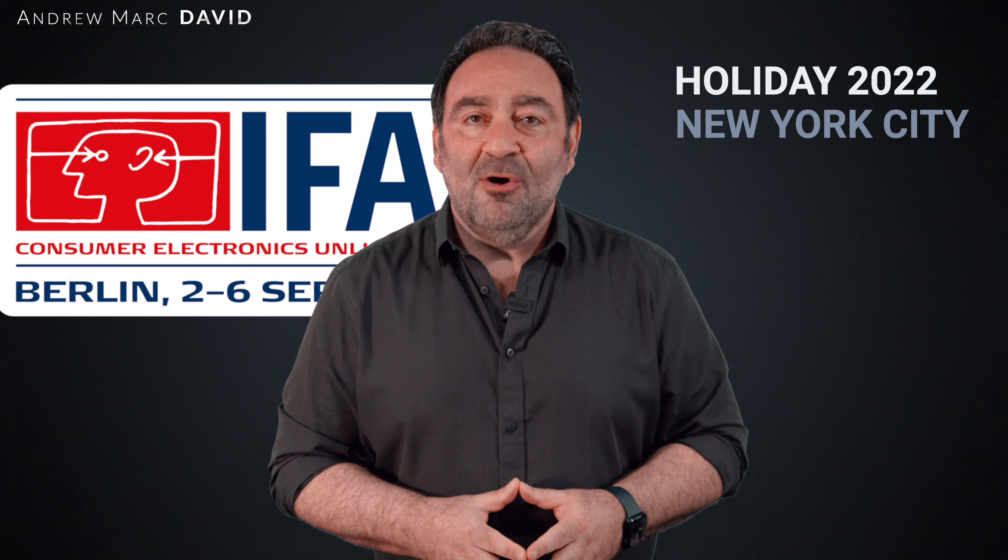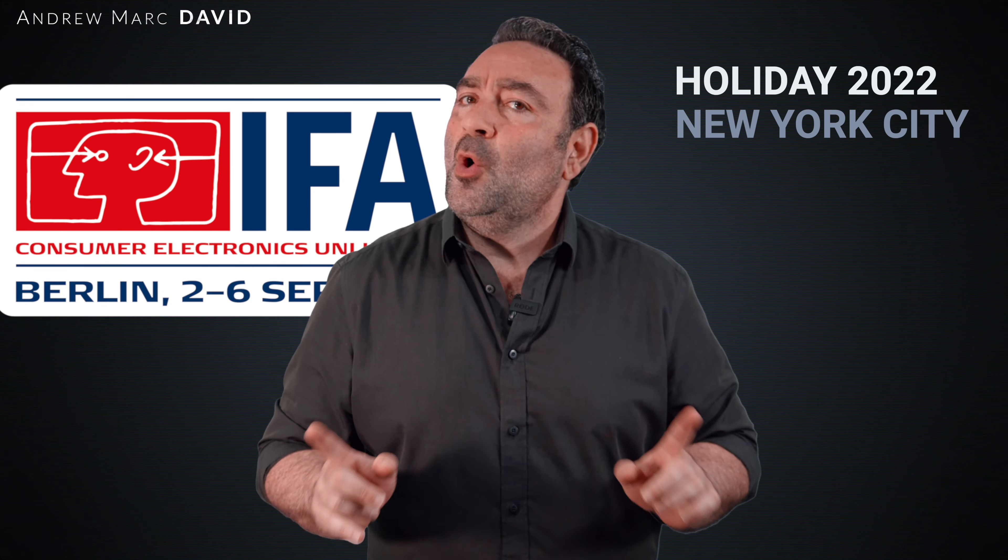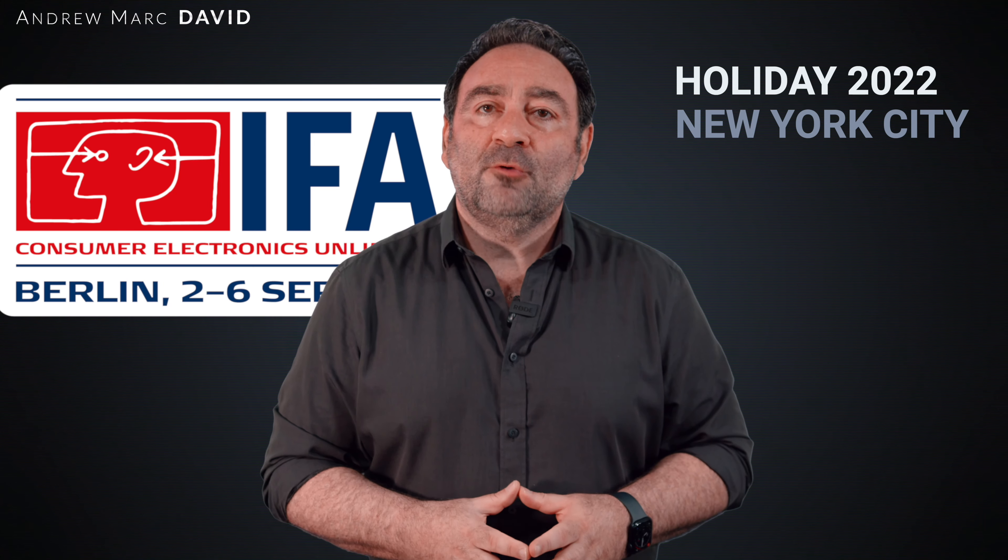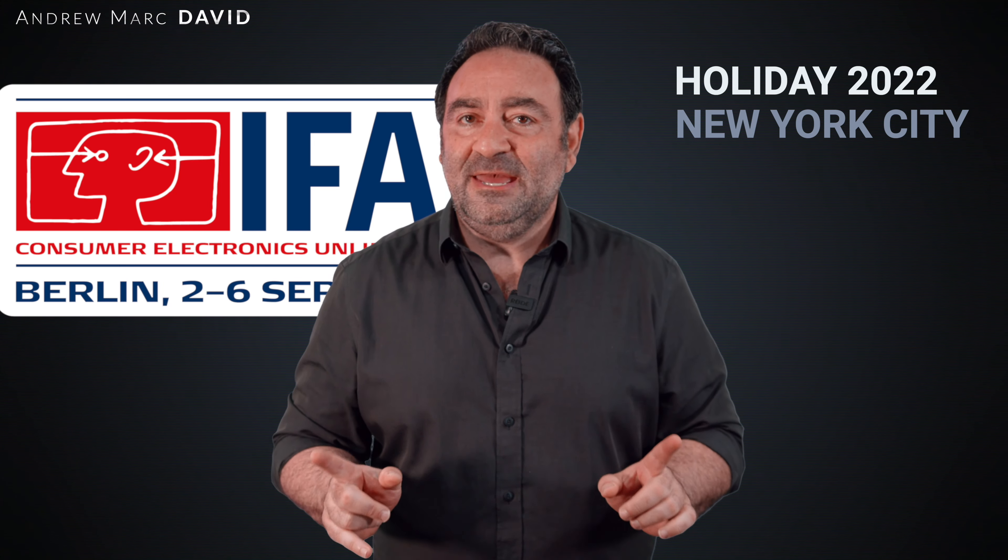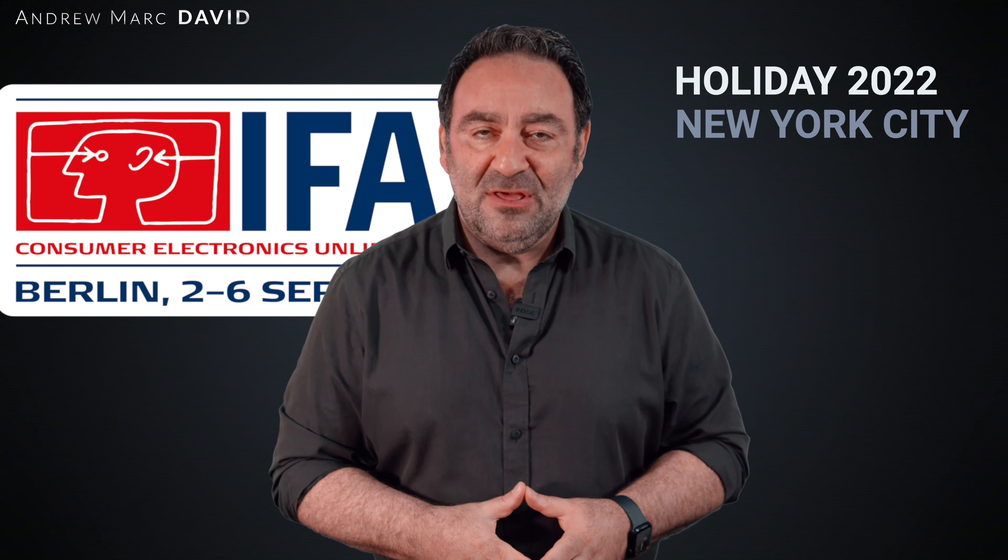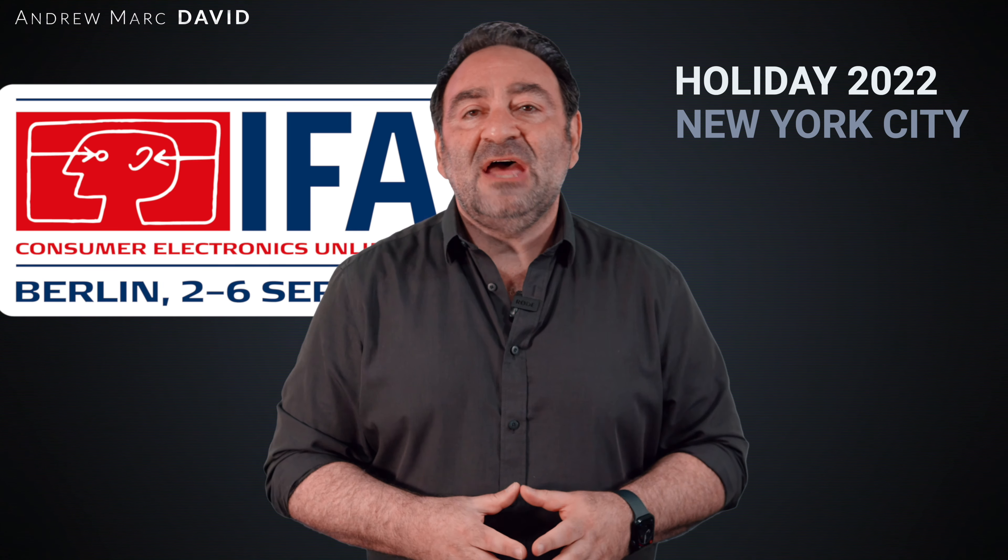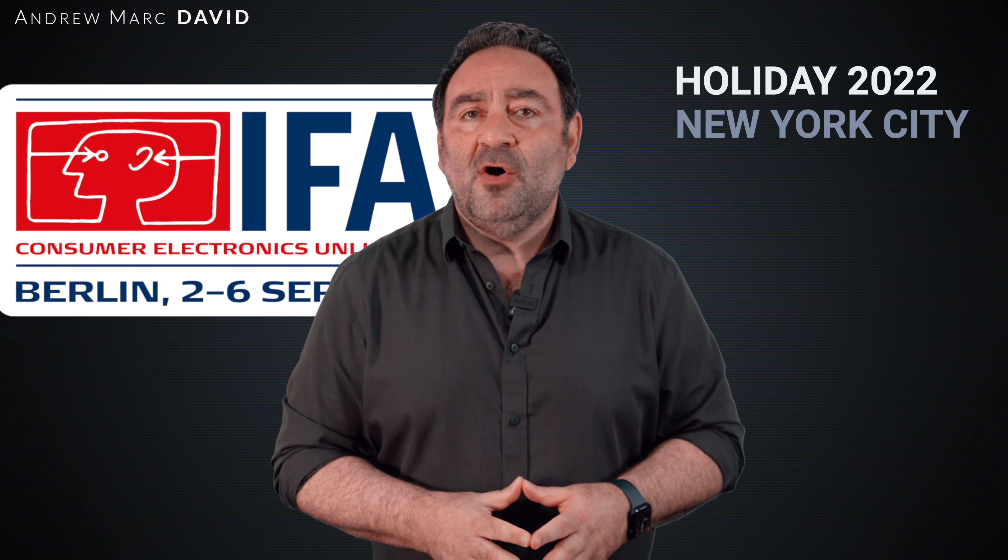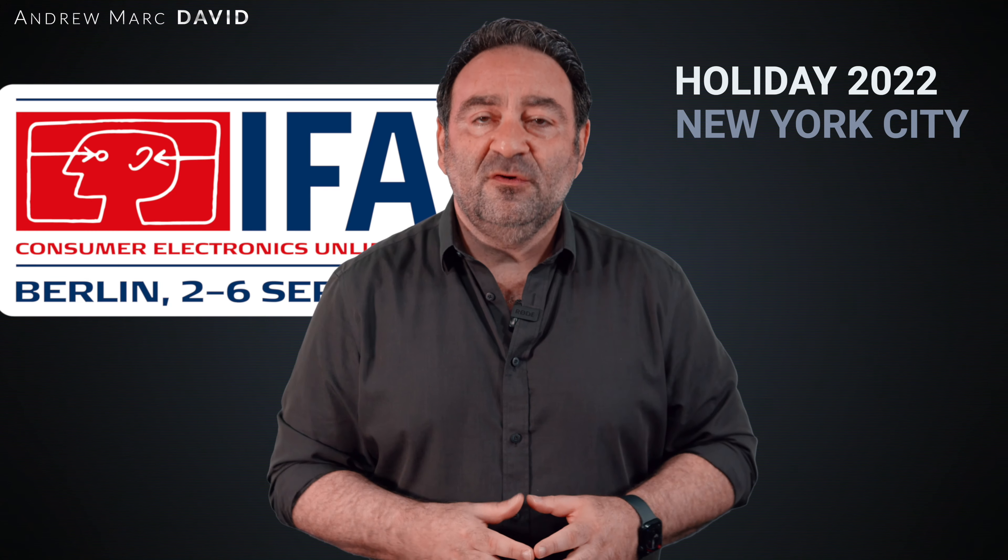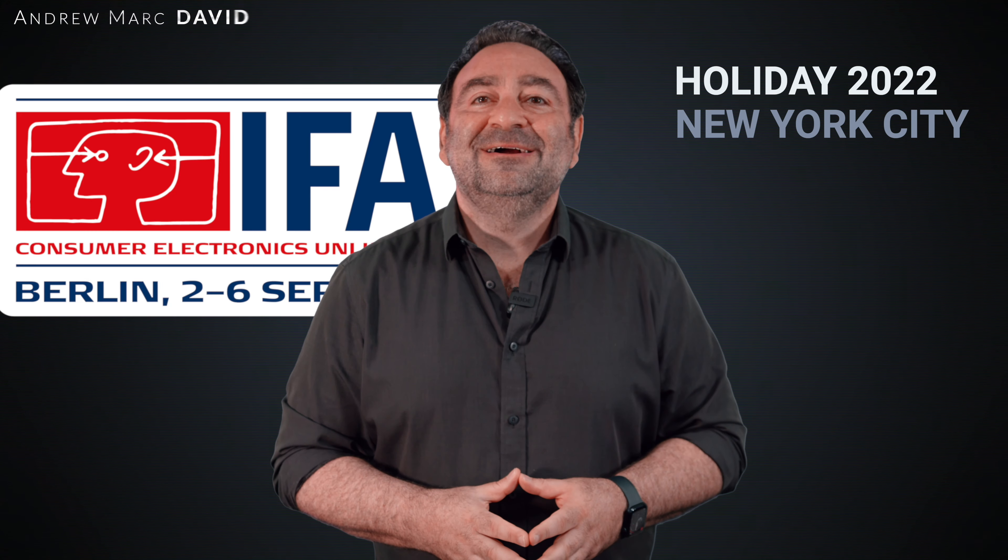But Lenovo also announced a whole slew of other products that are really going to make a dent in the market. That's what we're going to take a look at in this video. Hey everybody, it's Andrew, and this is the Lenovo holiday lineup here for 2022.